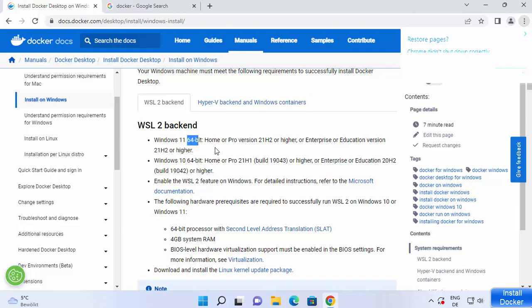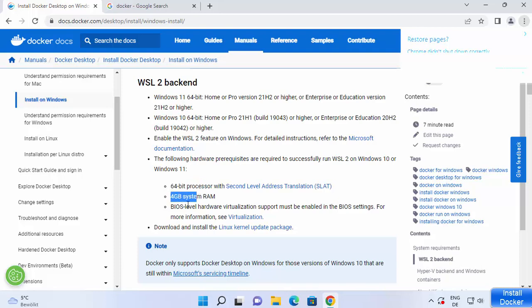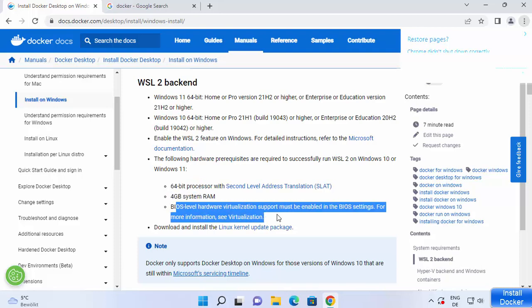For WSL 2 backend you should have Windows 11 64-bit. The required version is Home or Pro version 21H2 or higher, or Enterprise or Education version 21H2 or higher. You should also have the WSL 2 feature enabled, a 64-bit processor, and a minimum of 4 GB system RAM. WSL stands for Windows Subsystem for Linux.